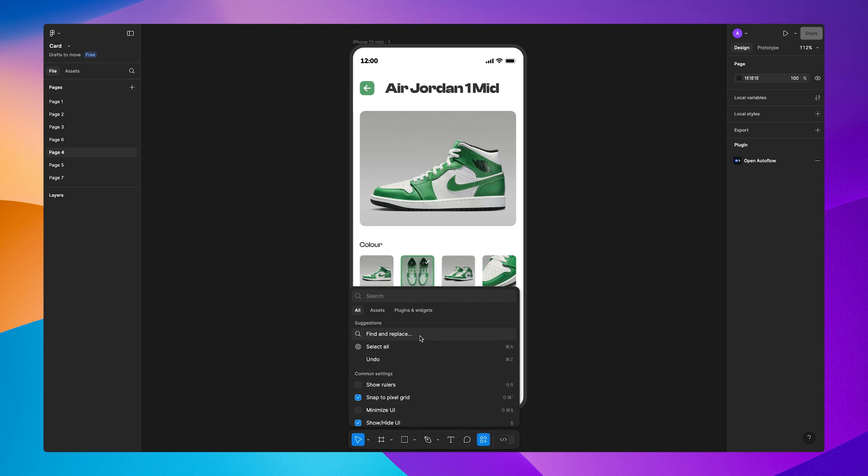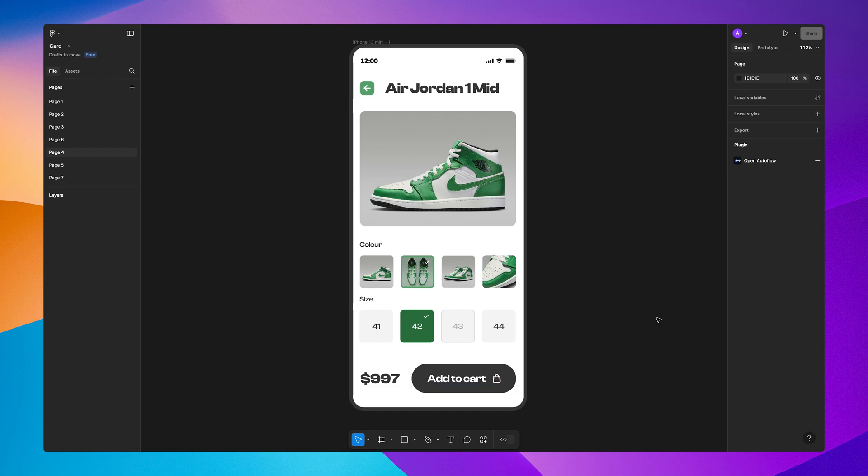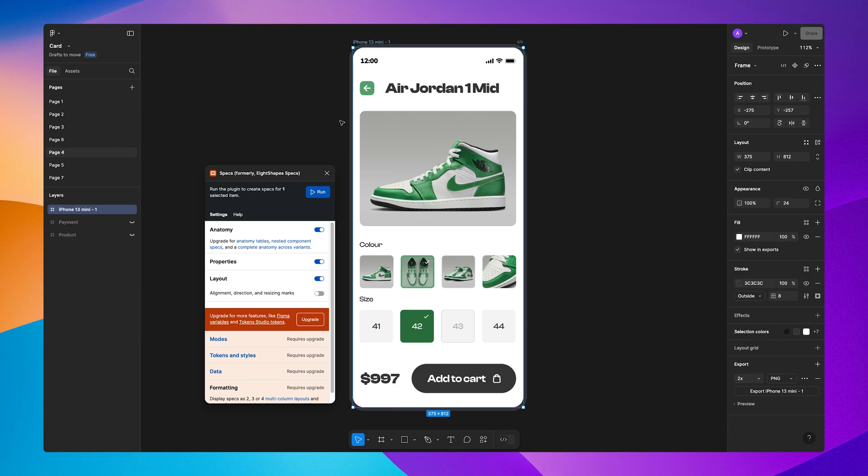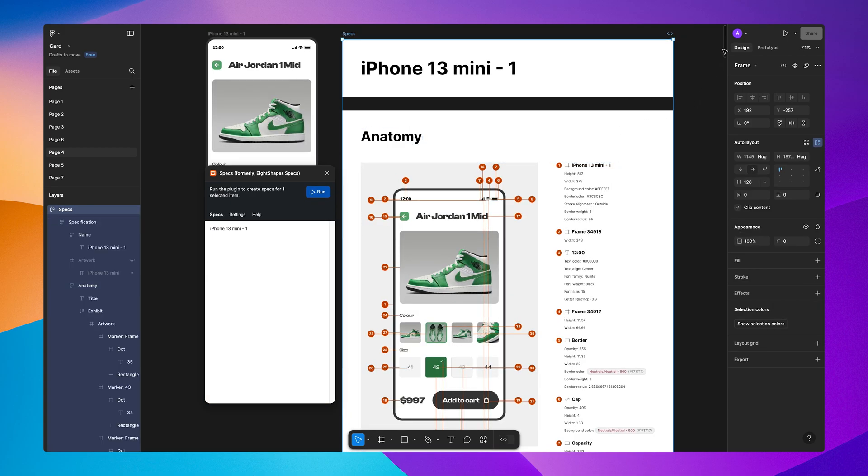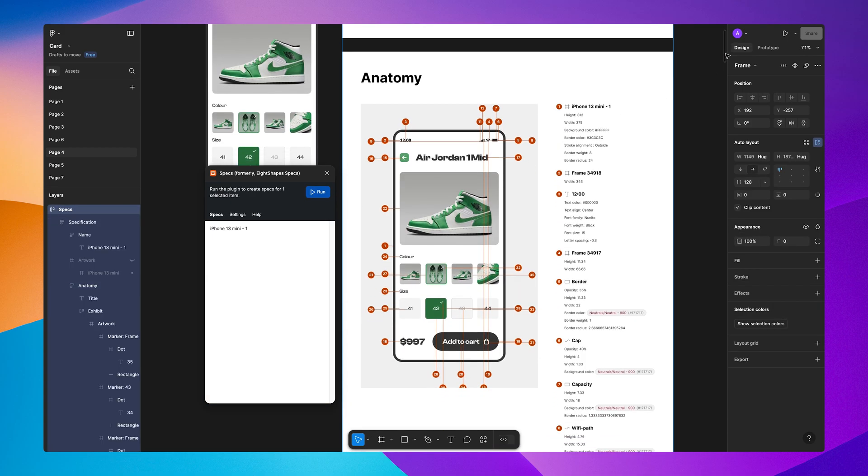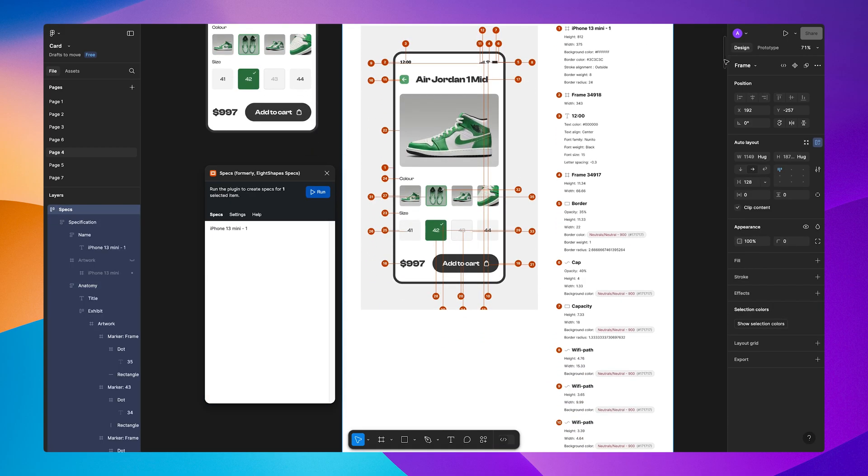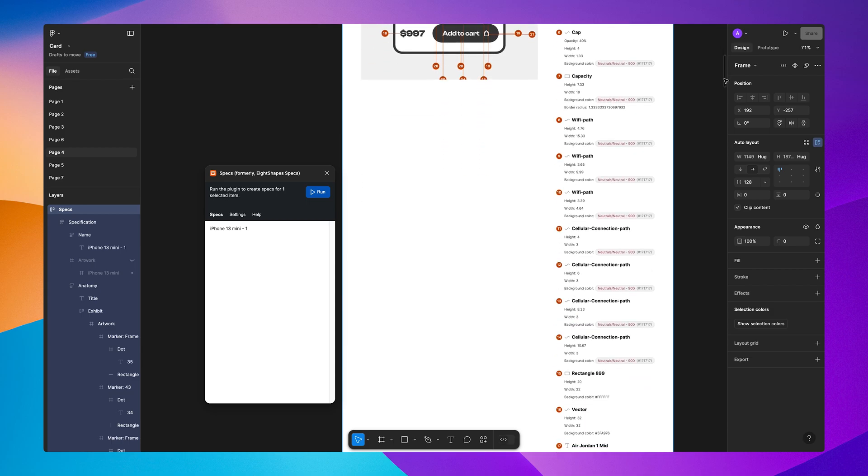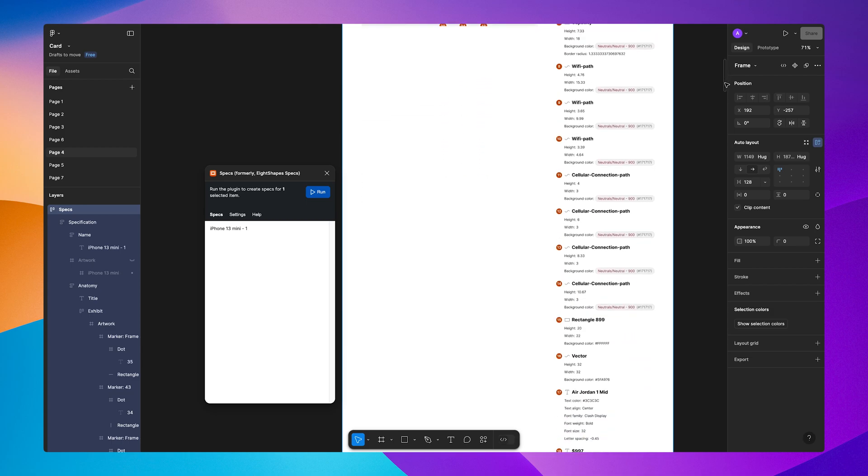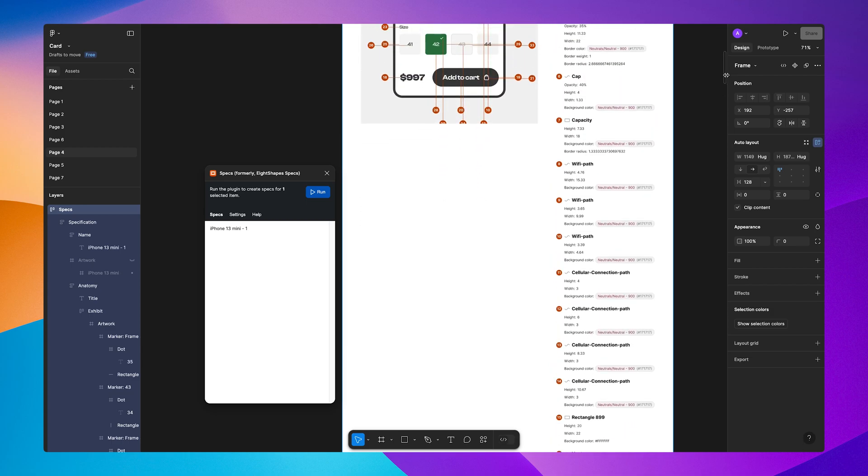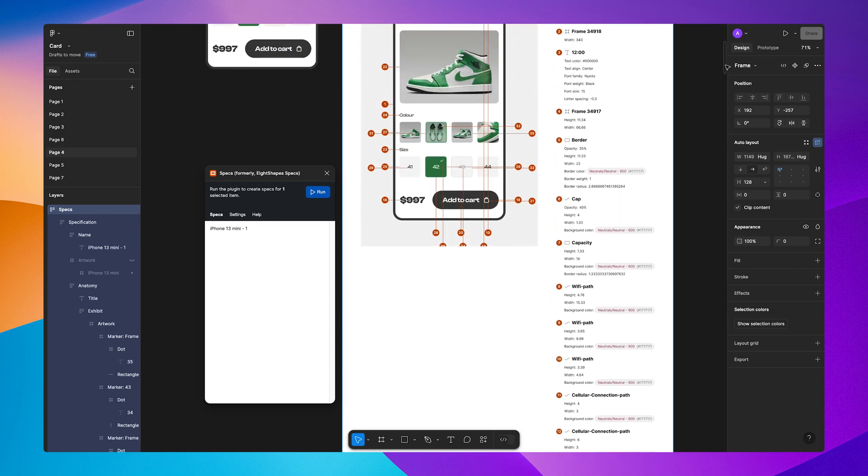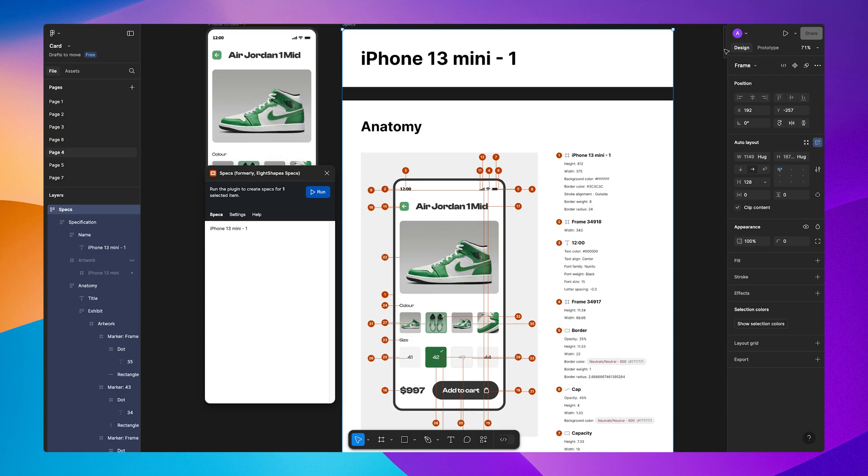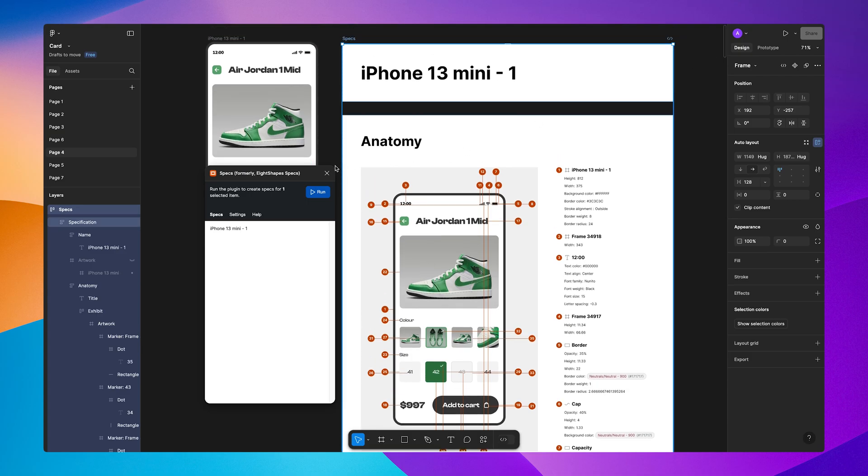First on our list is 8 Shave Specs. This plugin is a lifesaver for documenting design systems and creating handoff specs for developers. With 8 Shave Specs, you can automatically generate measurements, styles, and component specs, and export detailed documentation directly from Figma. It's an essential tool for ensuring your designs are implemented perfectly by development teams.